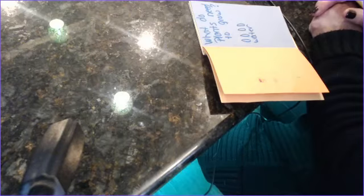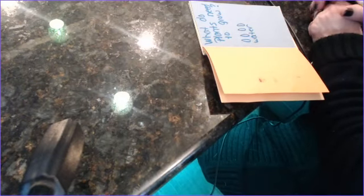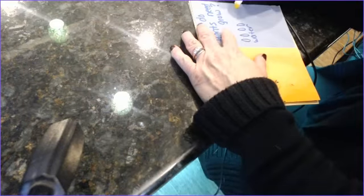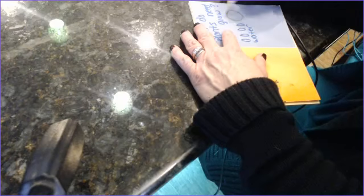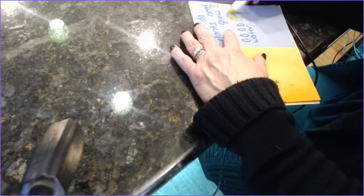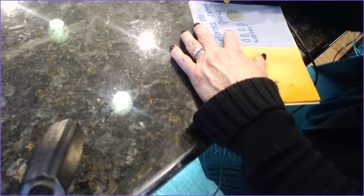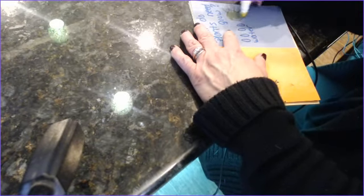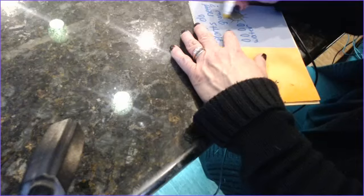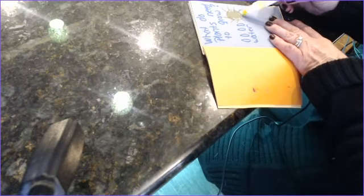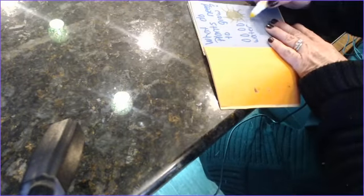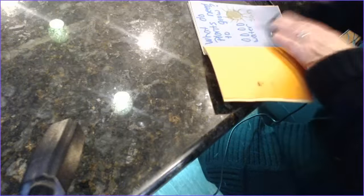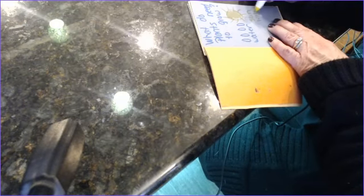An adult can help you spell the word water. What else does a plant need to grow? I know we practice this. Let's think about it. All right, I'm gonna draw what the second one that I can think of is.